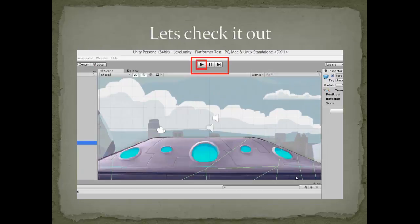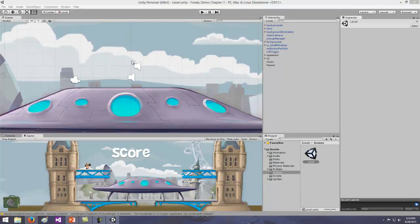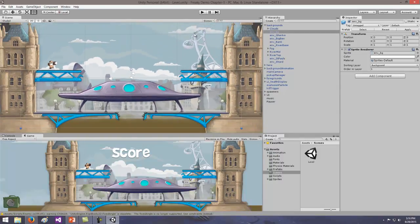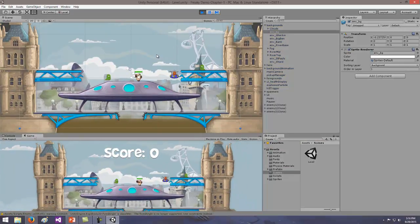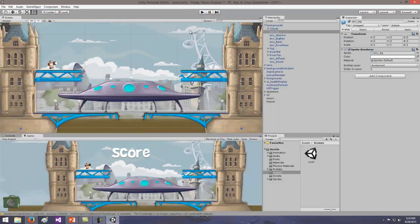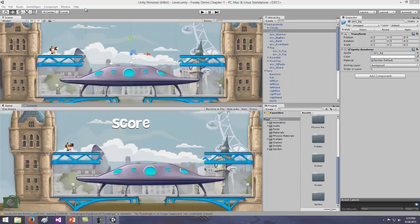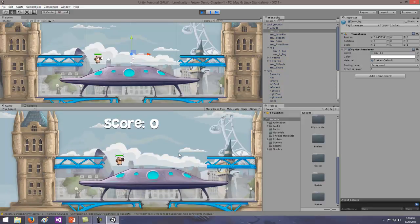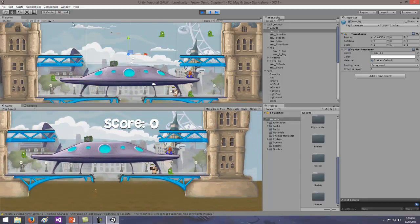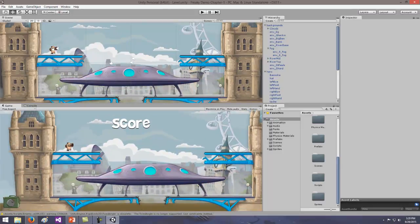If everything worked right, go up to the Game Controller and click Play — the full game should load and work for you. When you're done, click Play again. If when you hit Play you can't see anything, click in the Scene window and scroll your mouse wheel out so you can see everything and your character shows up. Hit Play and give it a try. Congrats — you just made your first game in Unity!